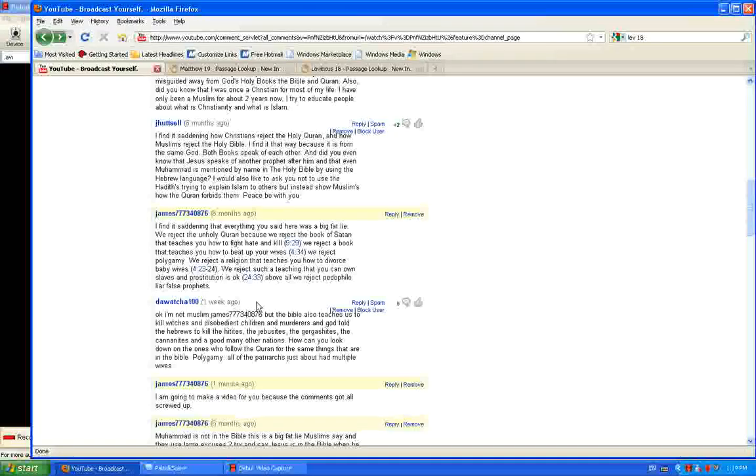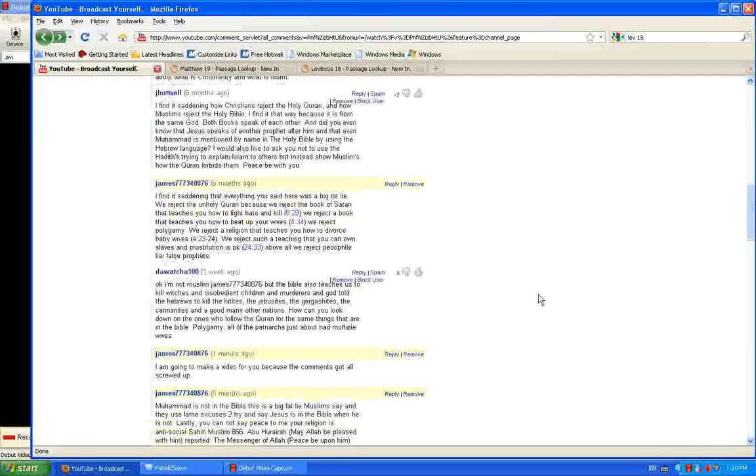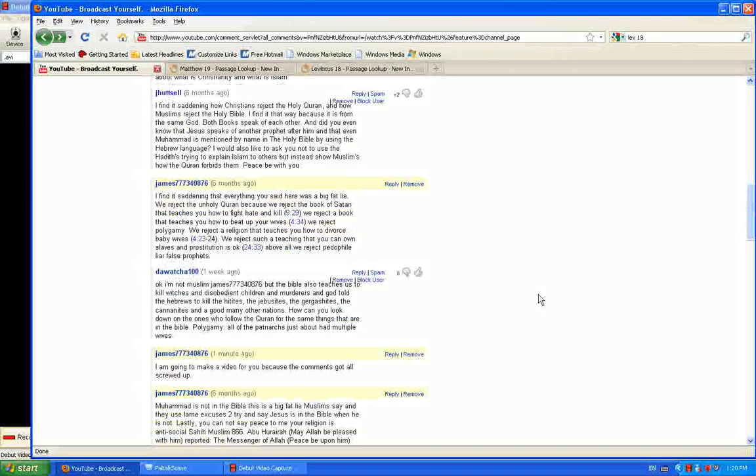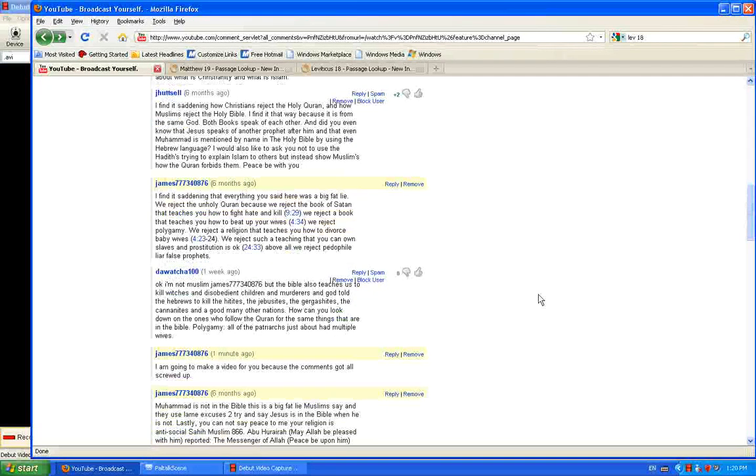Hello everybody, grace and peace of the Lord Jesus Christ. I had this person, Dewatcha100, comment on my page and I just want to answer a bit of this.